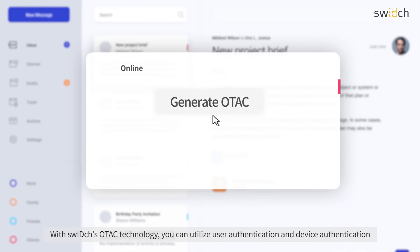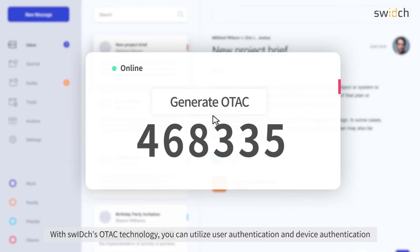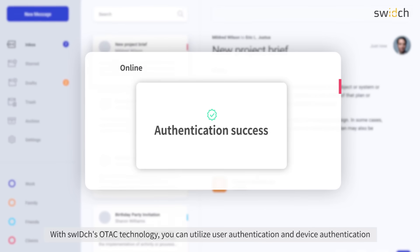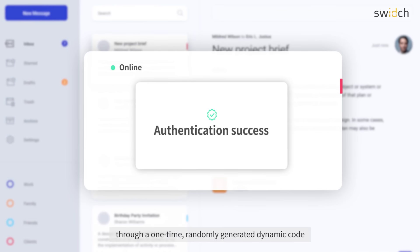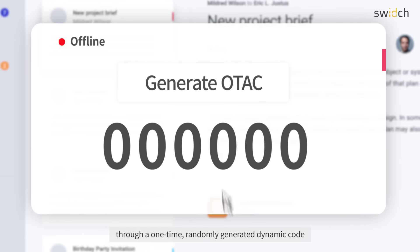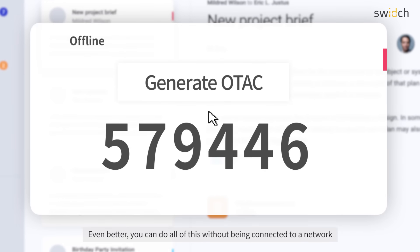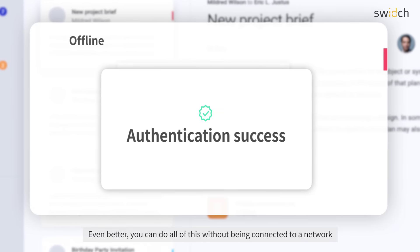With Switch's OTAC technology, you can utilize user authentication and device authentication through a one-time, randomly generated dynamic code. Even better, you can do all of this without being connected to a network.